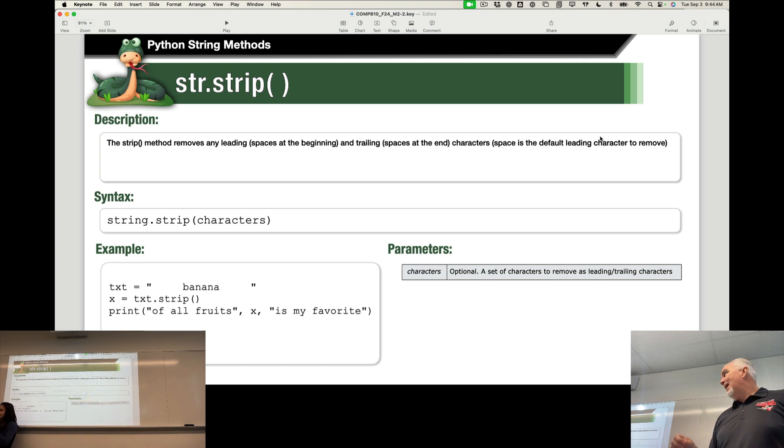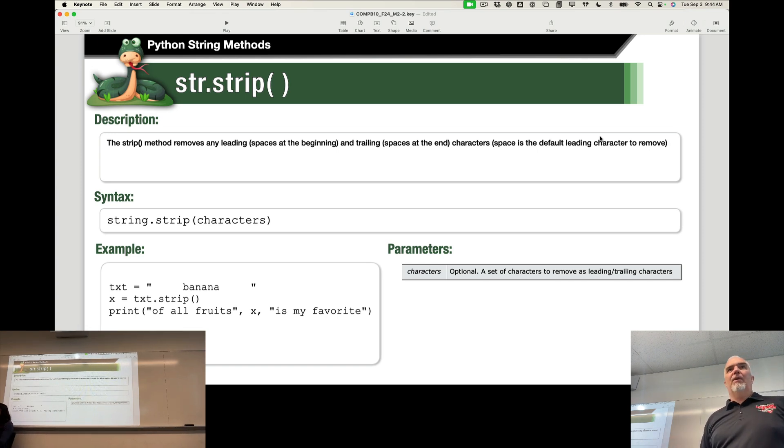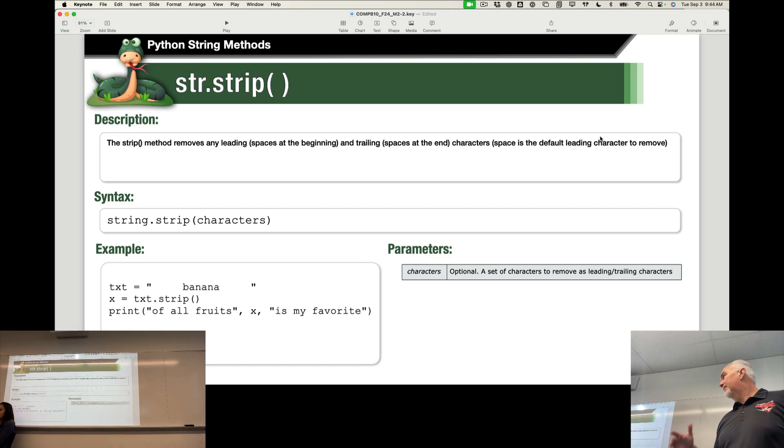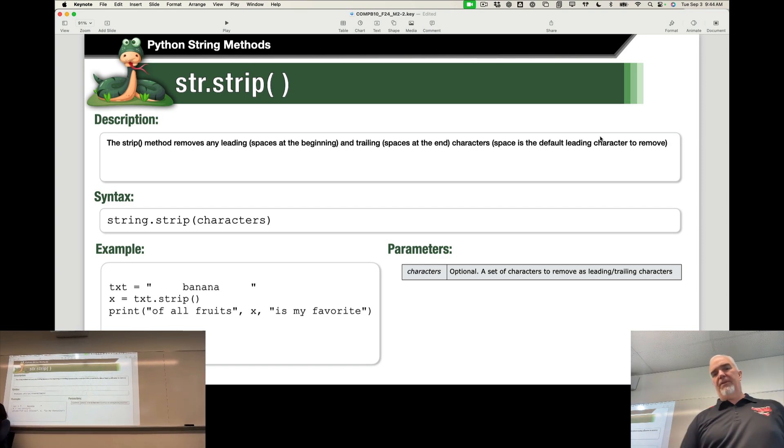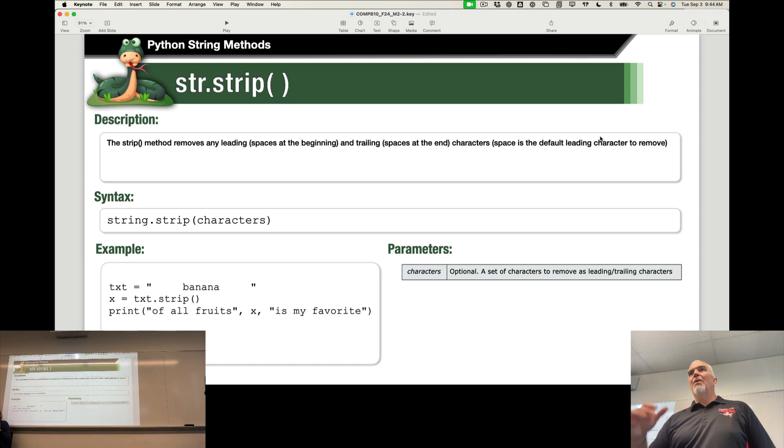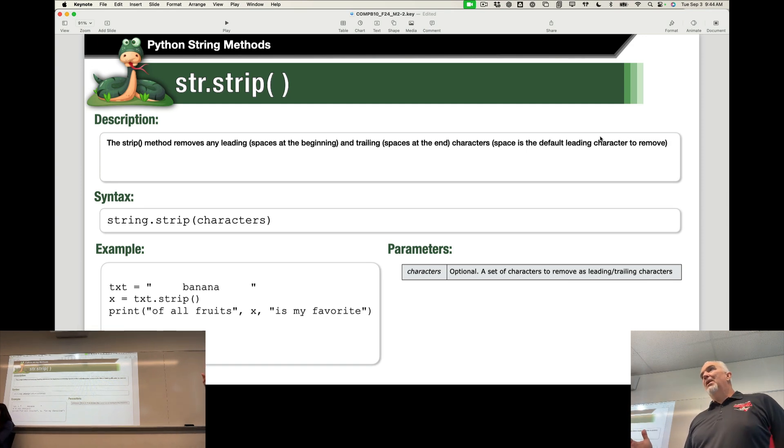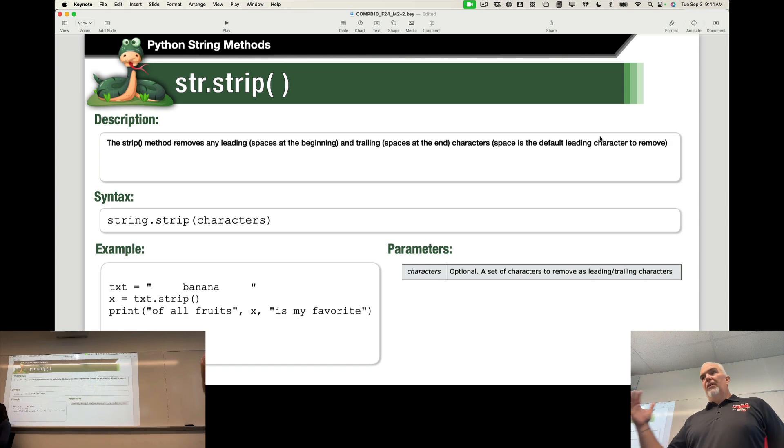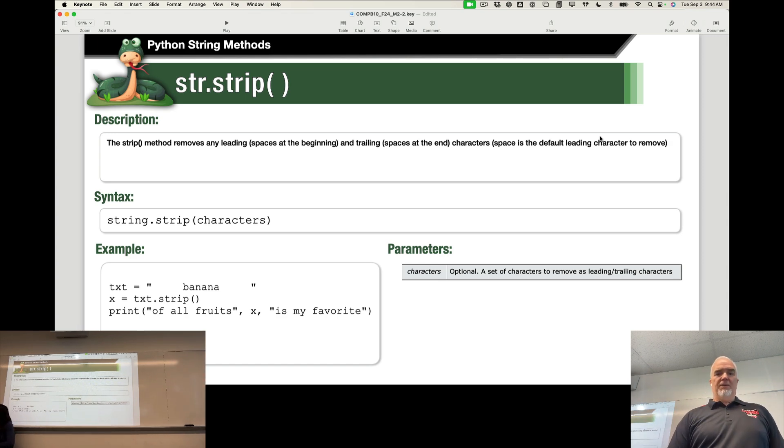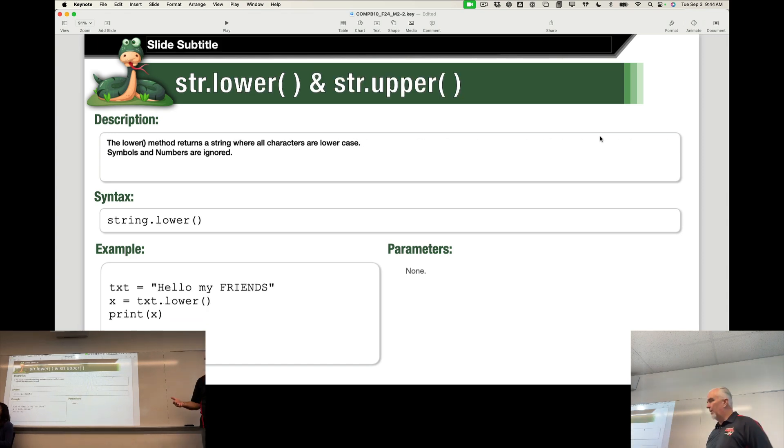And even if it's not in the actual function reference for this class, you will find literally any function, any method that you're looking for out on the web. And it will often be in the same kind of format. This is a very common format for these things. So getting used to reading these things and making sense of them is sort of a key to unlocking your learning beyond what we do in this class.